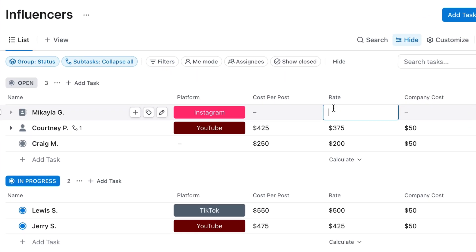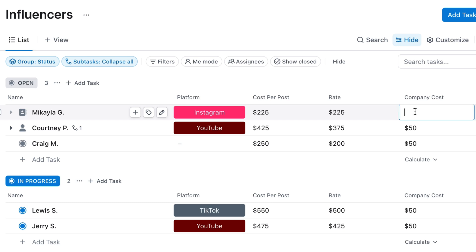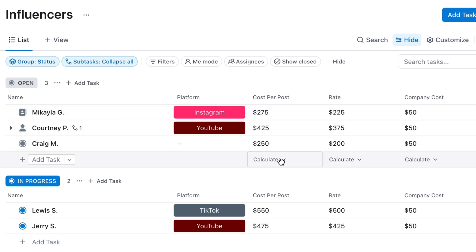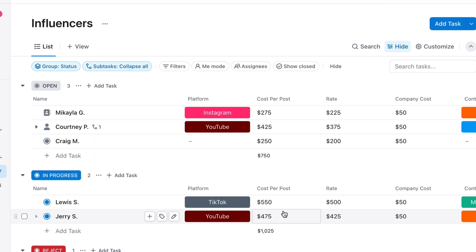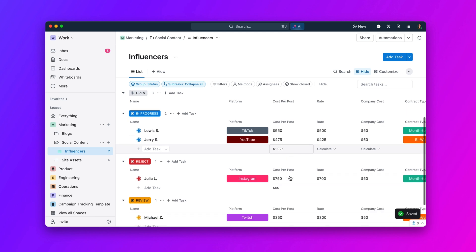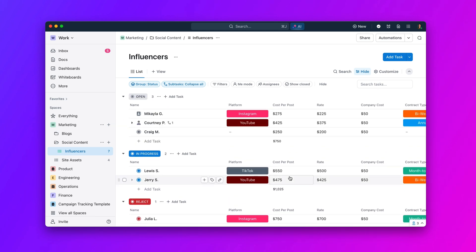First up, formula fields just got a whole lot more powerful in lists. You can now group, sort, and filter lists by their formula field criteria. You can even perform calculations on your formula fields in ListView, just like you would on a spreadsheet.